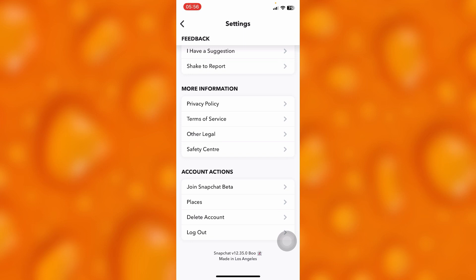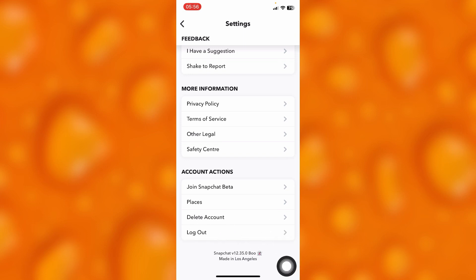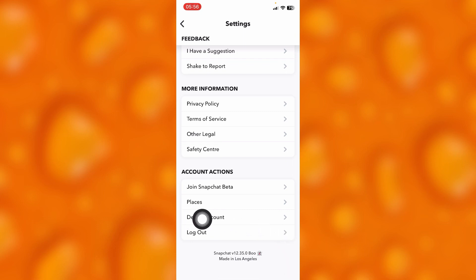If you tap on Logout, that means you've just logged out and you want to log into another Snapchat account. So these are two different steps. If you tap on Delete Account, that means your account is going to get deleted permanently.